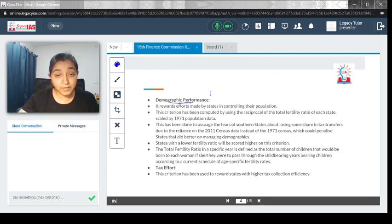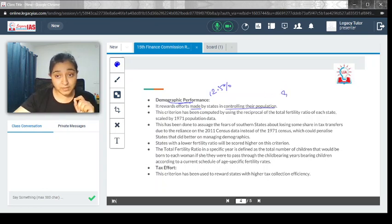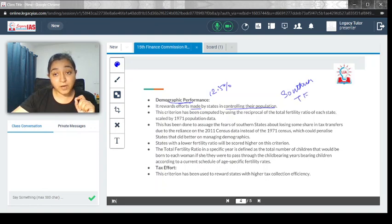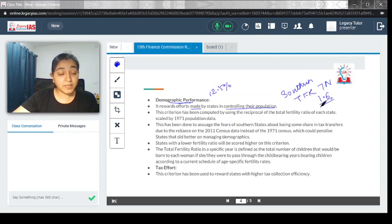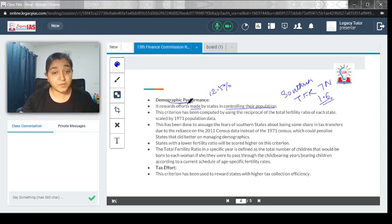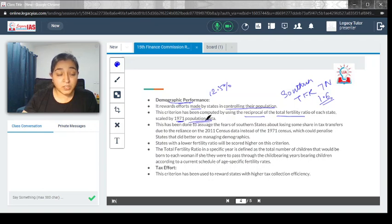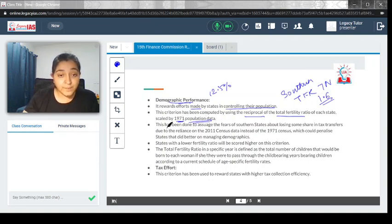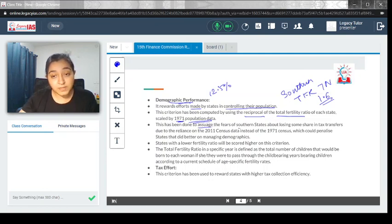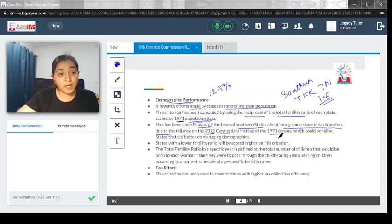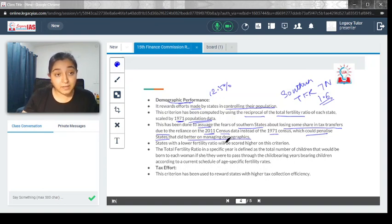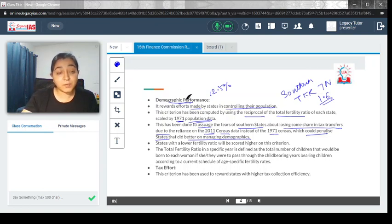Demographic performance has 12.5% weightage. It rewards effort made by states in controlling their population. For example, the southern states have worked really hard. TFR for Tamil Nadu is only 1.6. They have worked hard for population control, so there has to be some reward for it under demographic performance. This criterion has been computed by using reciprocal of the TFR ratio of each state scaled by 1971 population data. The 1971 population census was used to assuage the fears of southern states about losing some share in tax transfer due to reliance on 2011 census data, which could penalize states that did better on managing demographics.